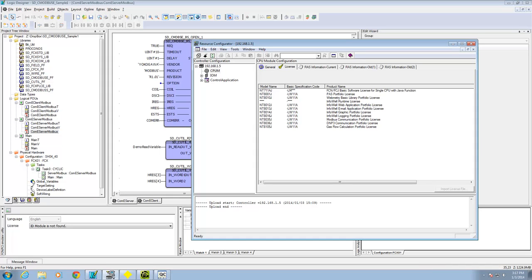Hi there, this is Andrew Brody with Yokogawa. Today I'd like to give you a quick demonstration of how to get the Stardom controller connected to Kepware OPC server via Modbus Ethernet, as well as the Yokogawa YView HMI panel. I'm going to take you through some of the steps necessary to make all this happen.